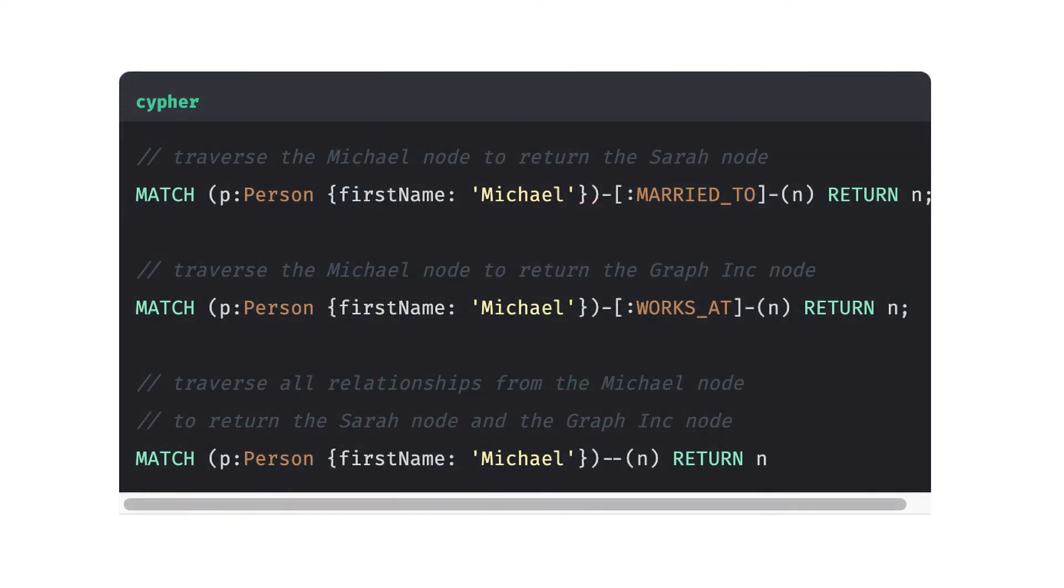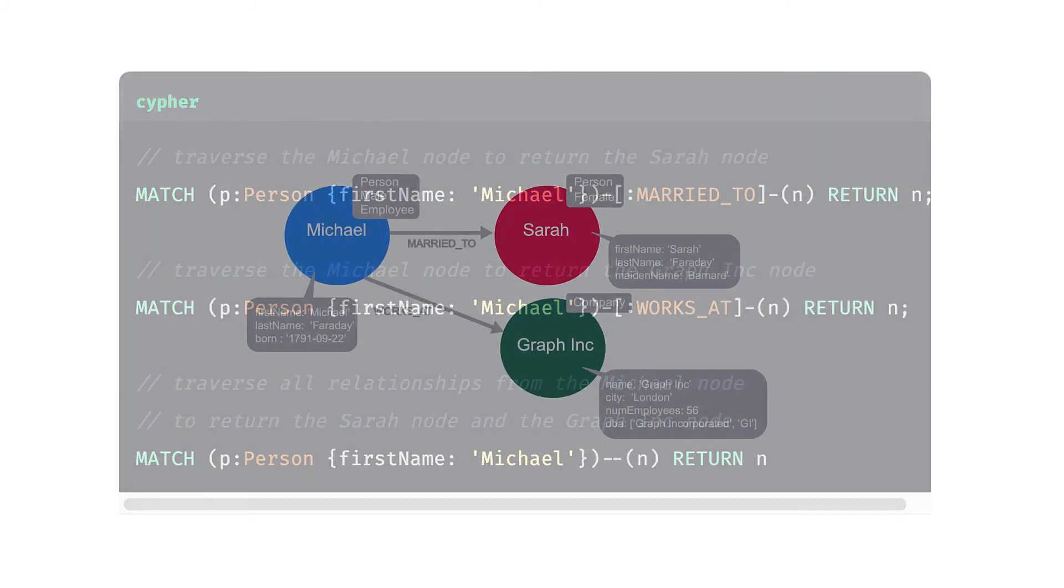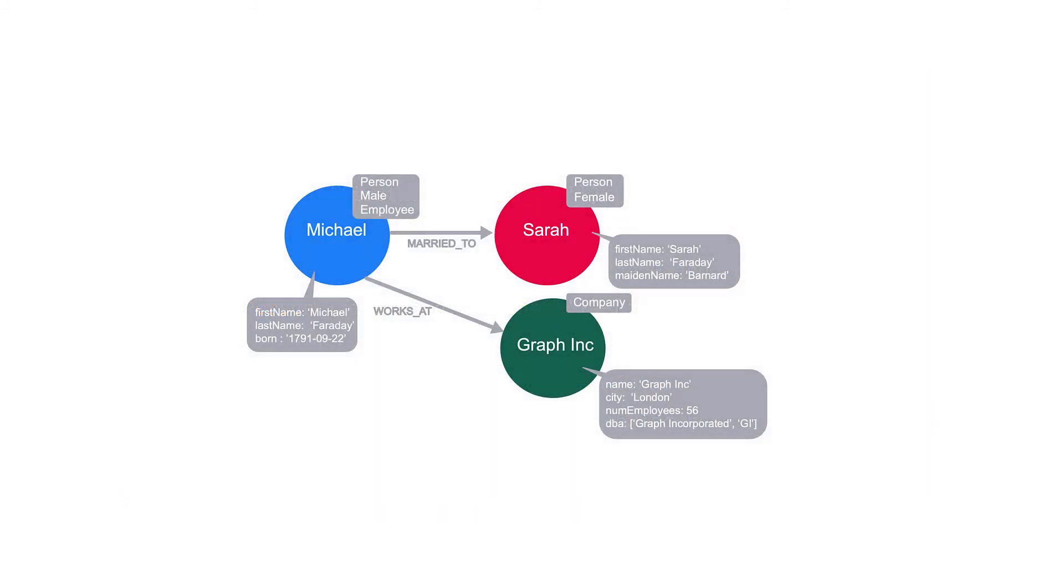As with nodes, relationships can also have properties. These refer to a cost or distance in a weighted graph or just provide additional context to the relationship. In our graph, we can place a property on the married-to relationship to hold the date in which Michael and Sarah were married.